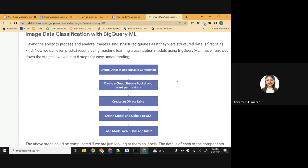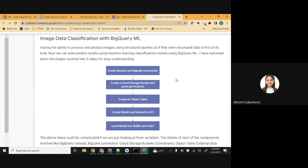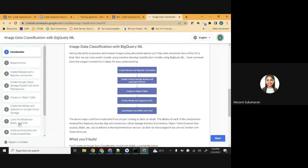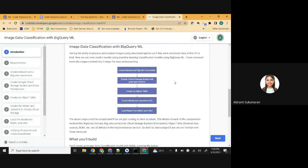We won't actually be implementing the ML model creation, but we'll go through all the other steps of the code lab and you can start doing it. The first five or six steps you will be doing along with me.